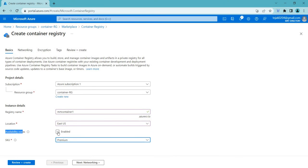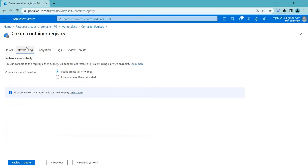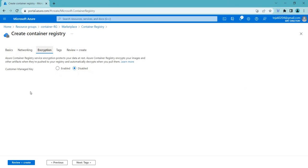We can select availability zones, and if you go to the Networking, you can also select these options as well. The connectivity configurations where you can access it publicly or privately. Coming to the encryption type, you have customer managed key.